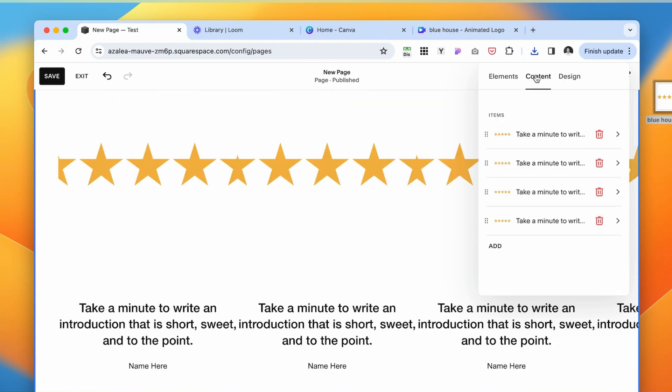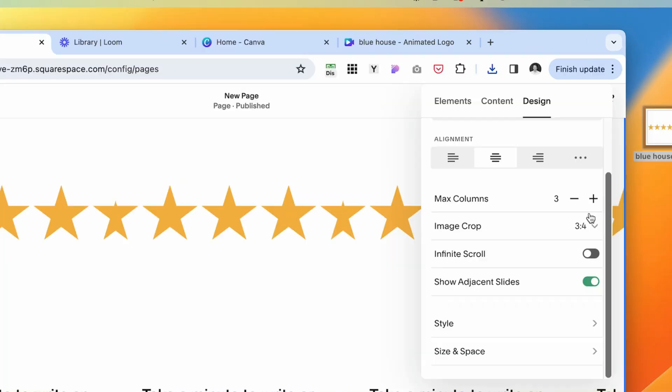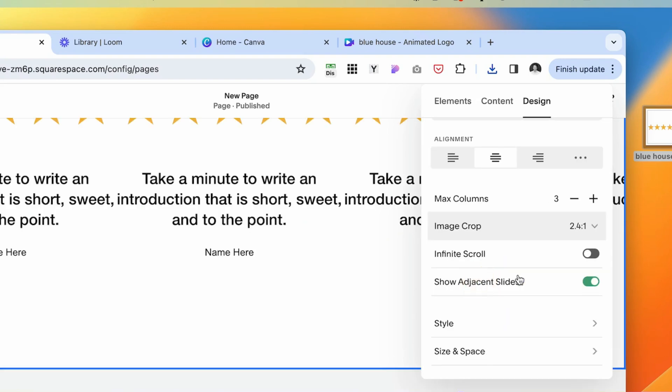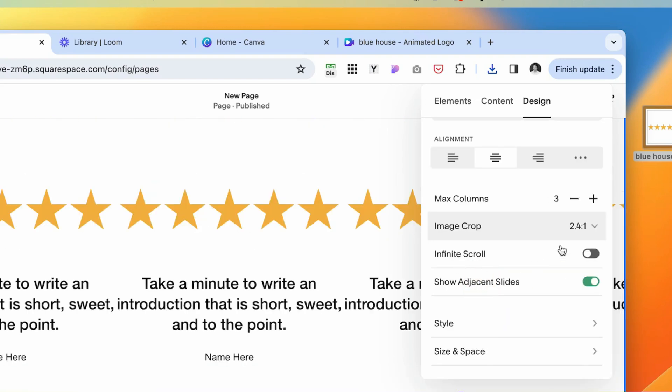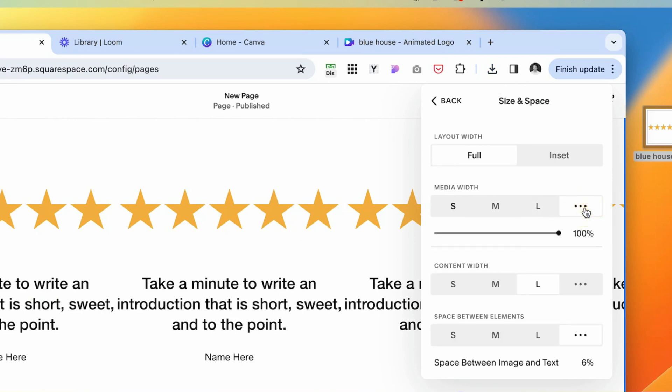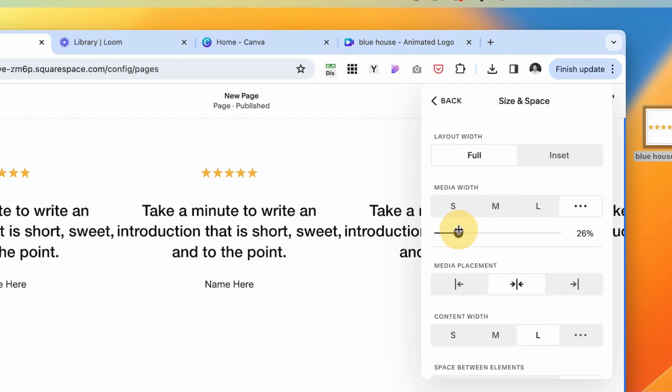And now from here, from the content, navigate to the design. And under the image crop, we want to select this wide selector. And then under the size and space, media width, click these three dots and make it small one, just like that.